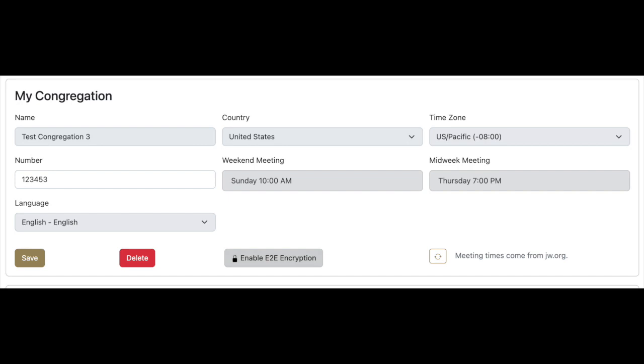Whether end-to-end encryption is enabled or not, all data in Hourglass is encrypted both in transit and at rest. End-to-end encryption provides an additional layer of security in that only individuals who possess your congregation's master password can view personal information such as names, addresses, and phone numbers.